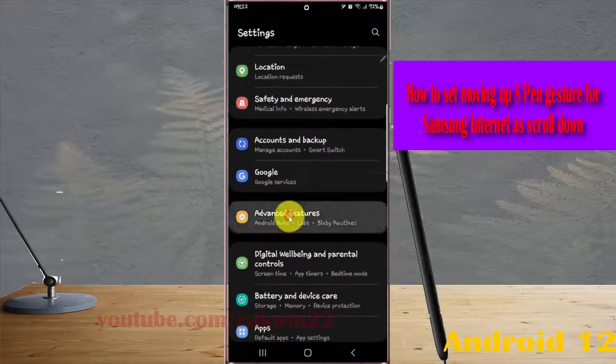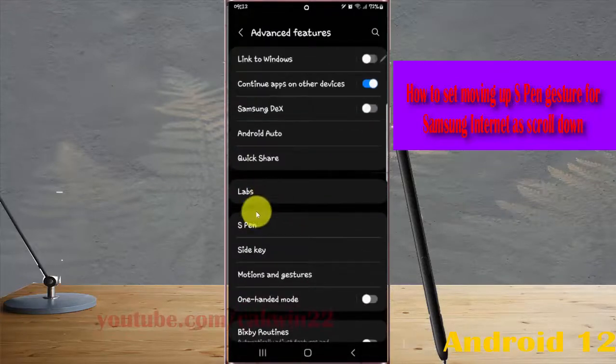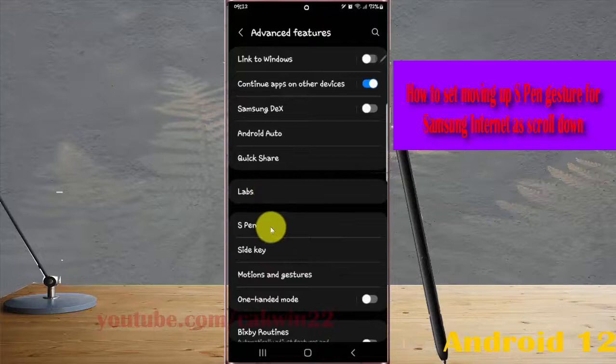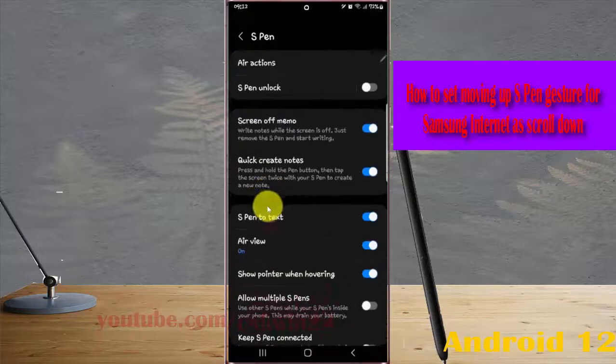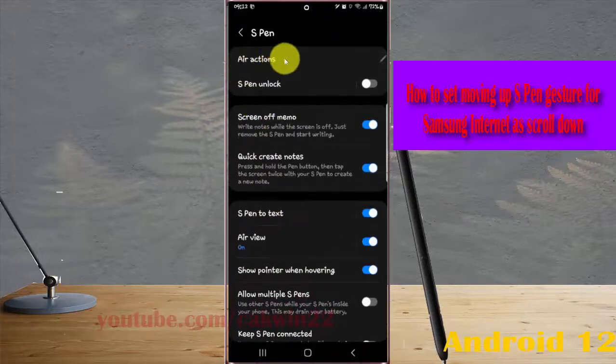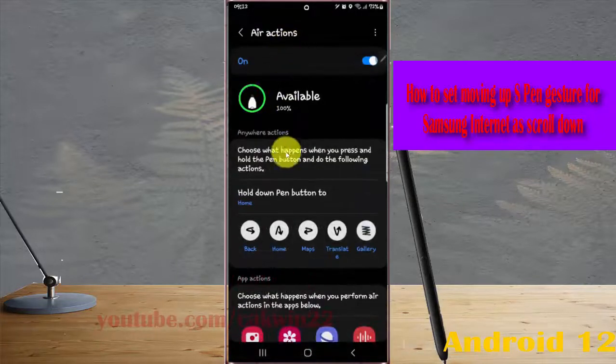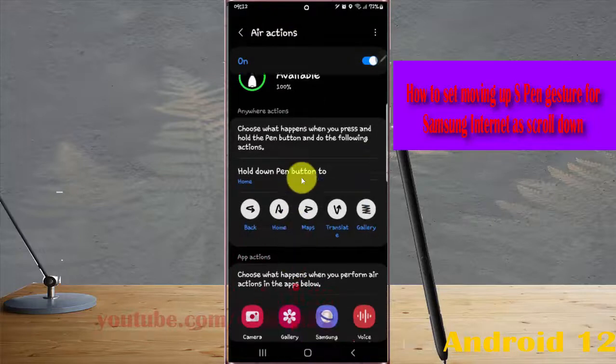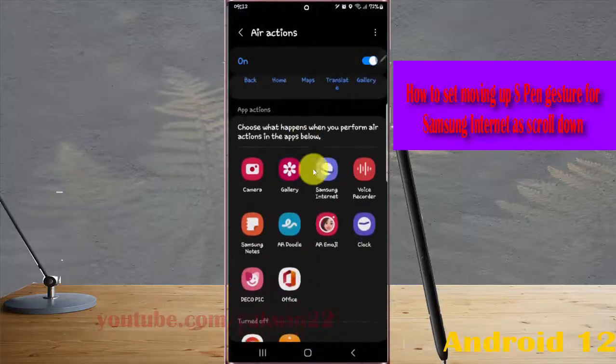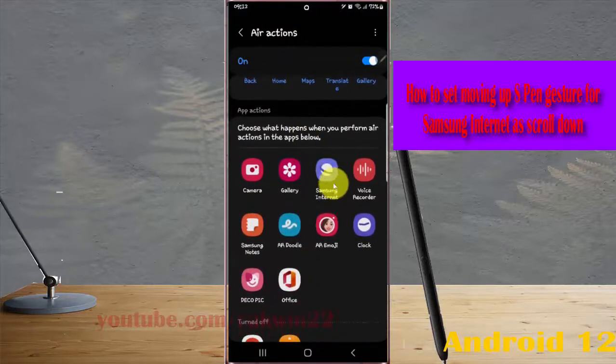Select Expand and then tap Actions. Scroll down the screen and then tap Samsung Internet.